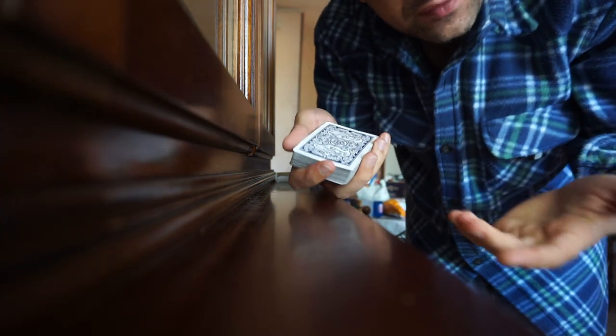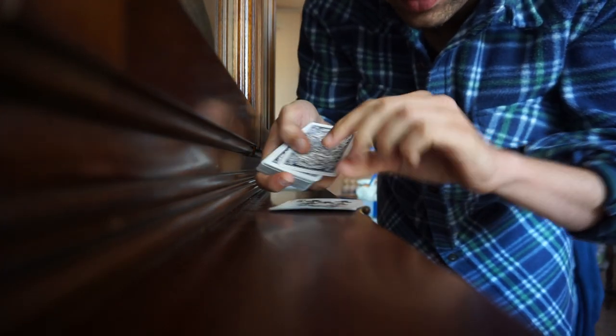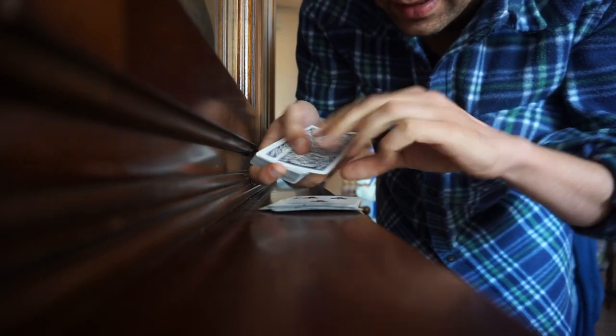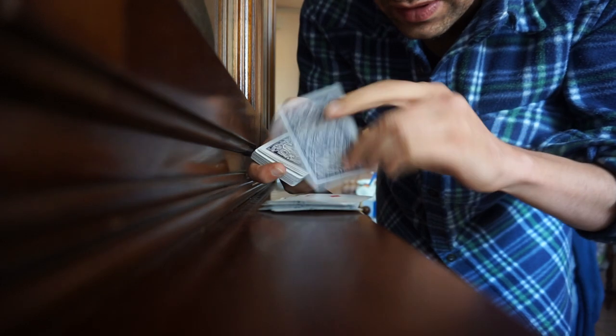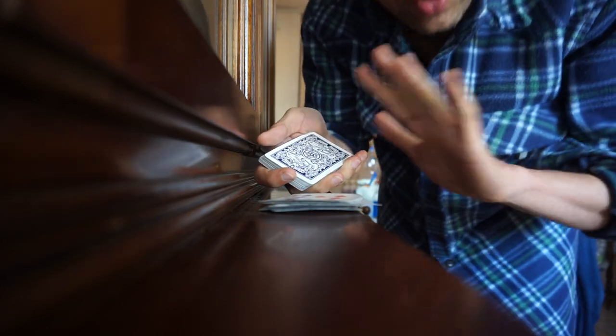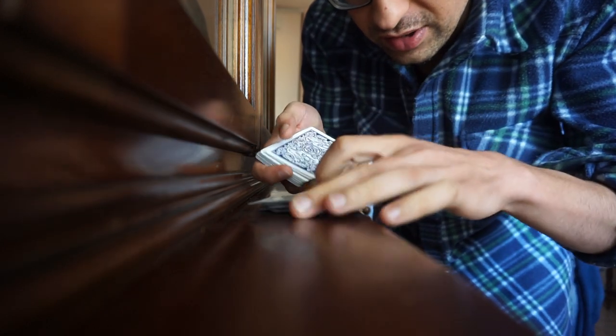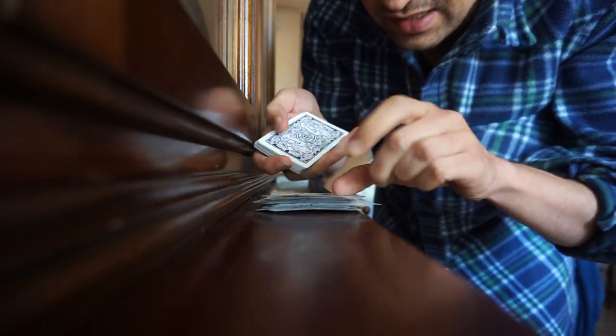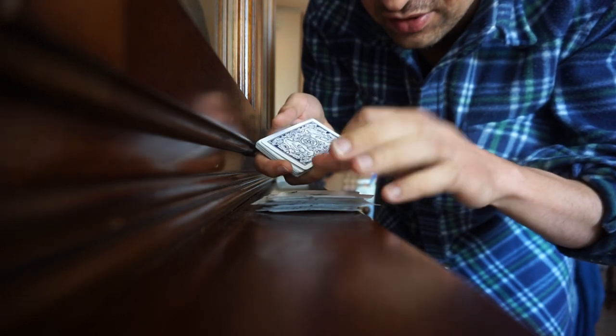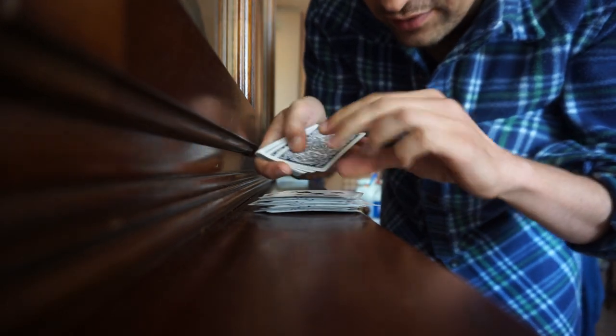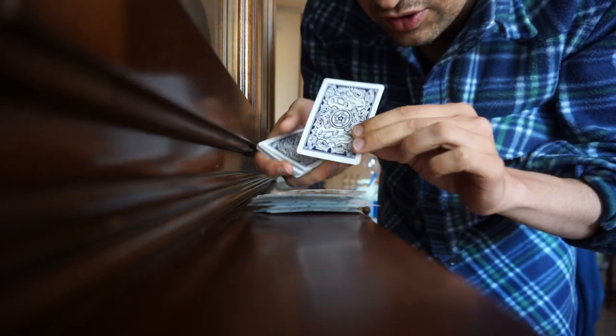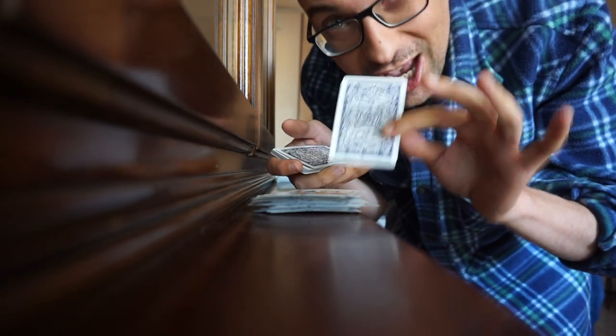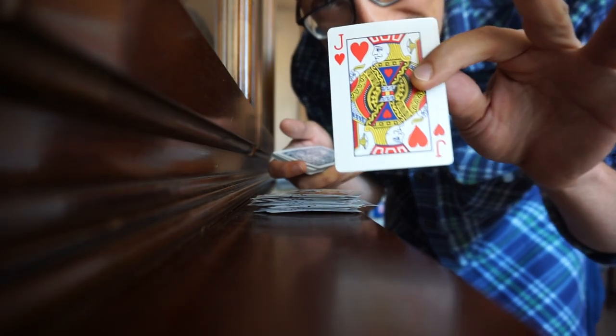1, 2, 3, 4, 5... counting through the deck... 30, 31, 32, 33, 34. This is the 35th card. Jack of Hearts. Jack of Hearts.